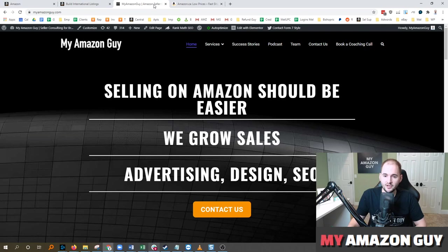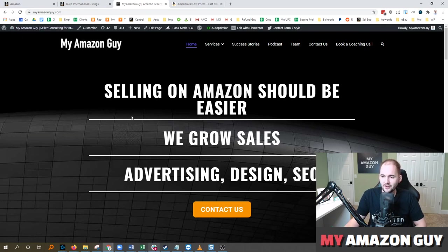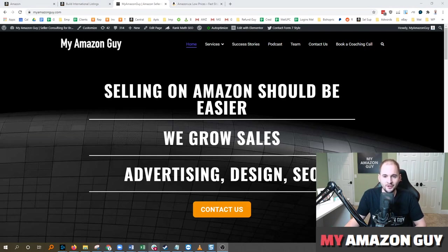My name is Stephen Pope, I'm the founder of My Amazon Guy. We're here to support you on anything related to advertising, design, SEO, and catalog management. Hope you give us a try. Thanks!